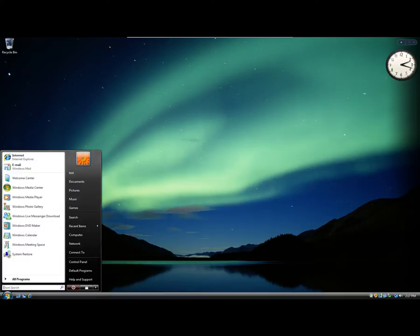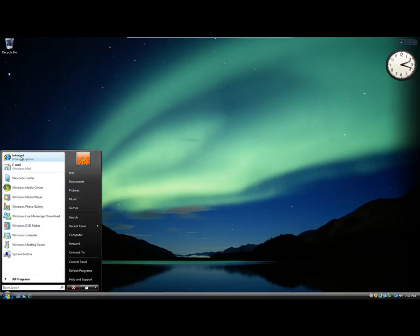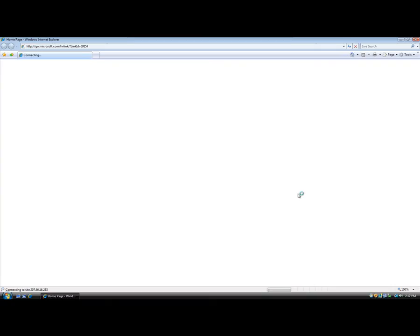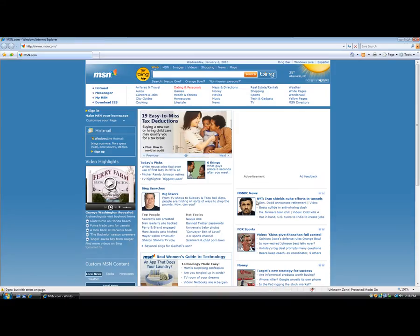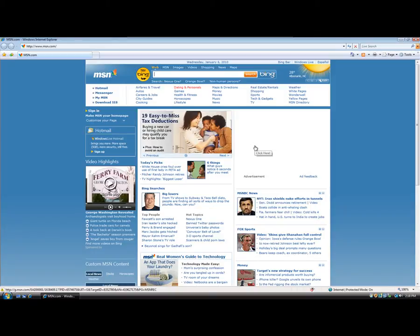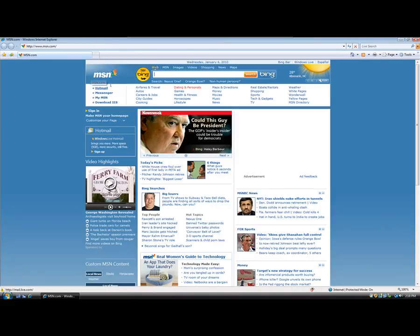So we'll start off with Internet Explorer. So if we open that up now. Now this is Internet Explorer 7 and it's running on Windows Vista and it's just as it's been installed with Vista. Nothing's been changed. You'll see the default homepage for Internet Explorer is MSN.